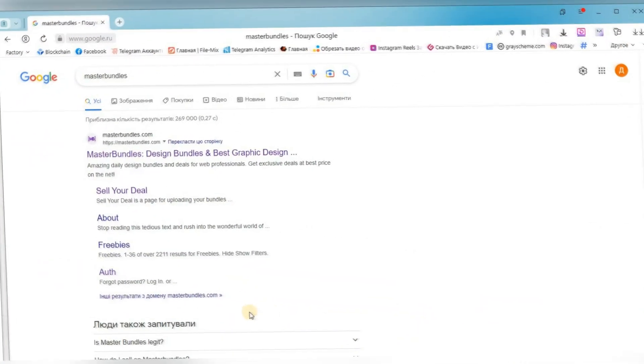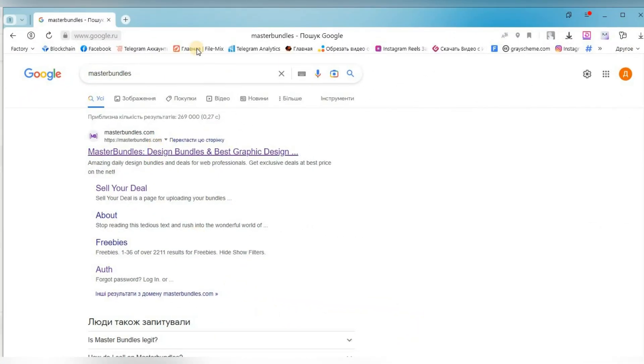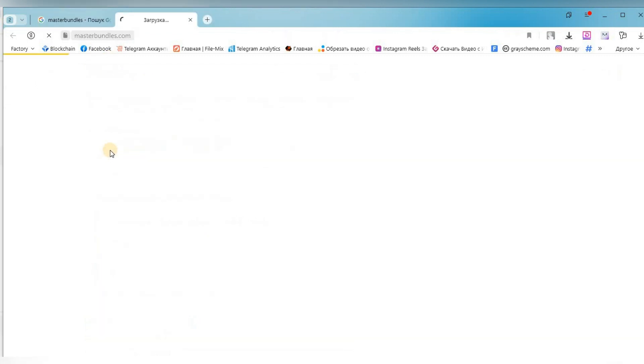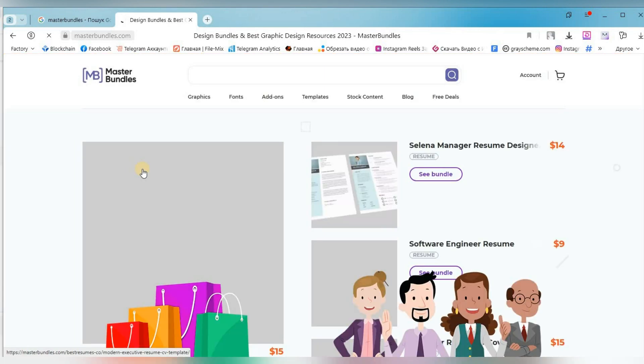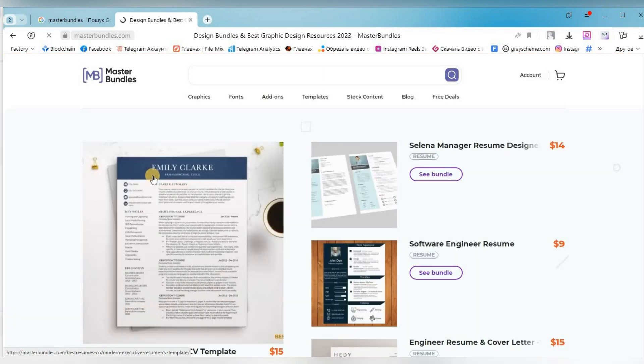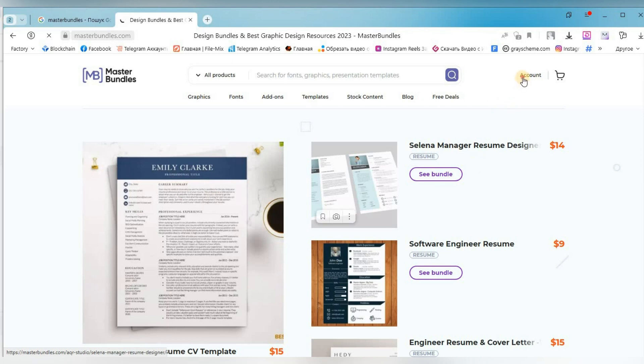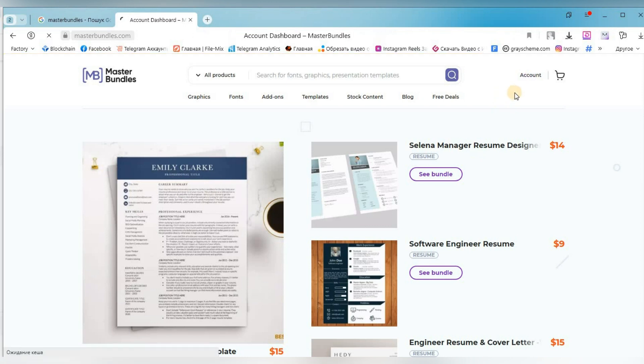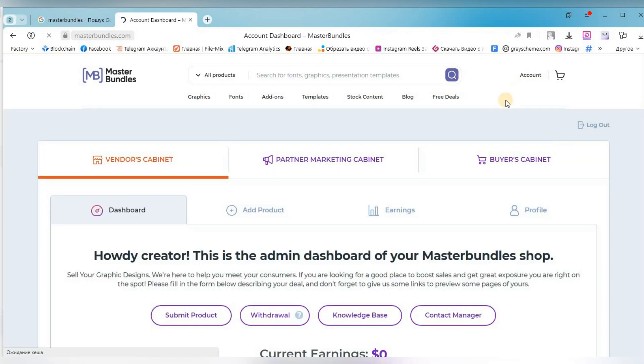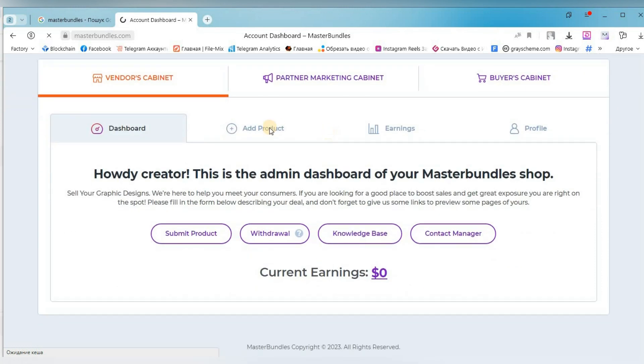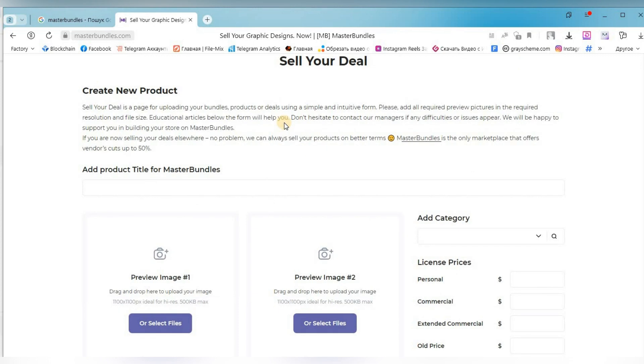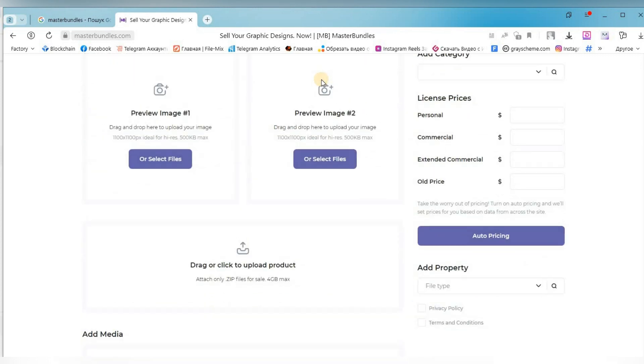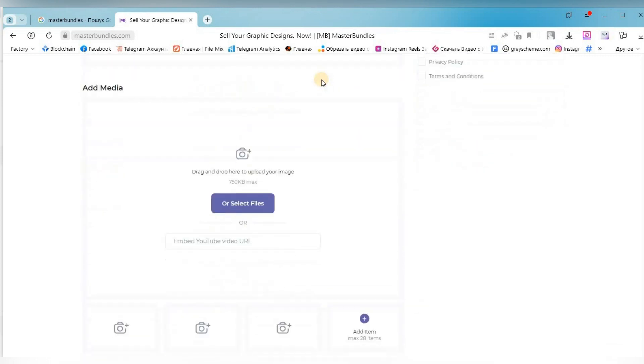I will not show the registration process because it is very simple, as on all sites, nothing complicated. You can register via email and password or you can log in via a Google account, for example, or in another way. Then we go to the account, click add product. We can look around on this page, read everything carefully and check if everything is ready for us to start downloading.